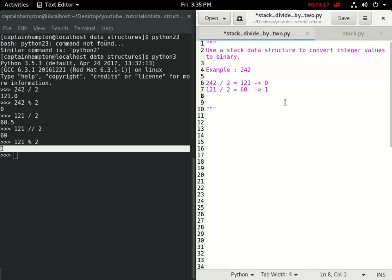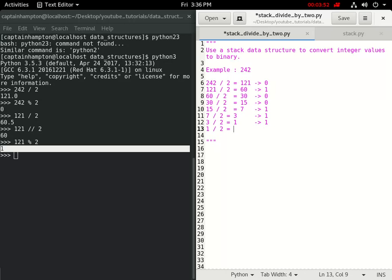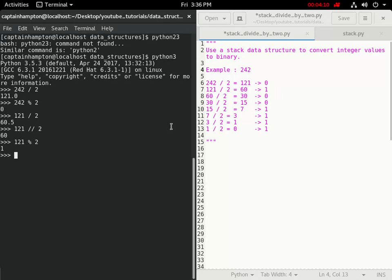Continuing: 60 divided by 2 is 30, remainder zero. 30 divided by 2 is 15, remainder zero. 15 divided by 2 is 7 (floor), remainder one. 7 divided by 2 is 3, remainder one. 3 divided by 2 is 1, remainder one. Finally, 1 divided by 2 gives zero with a remainder of one. We now have a string of zeros and ones. Reading from bottom to top gives us the binary representation, which we can verify: int('11110010', base=2) equals 242.